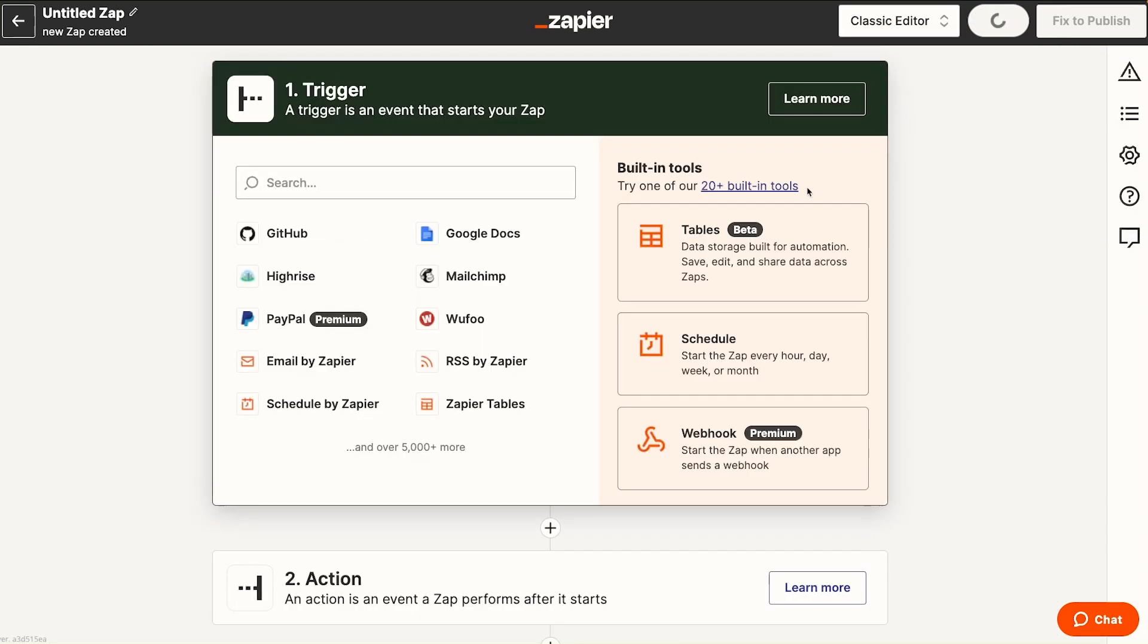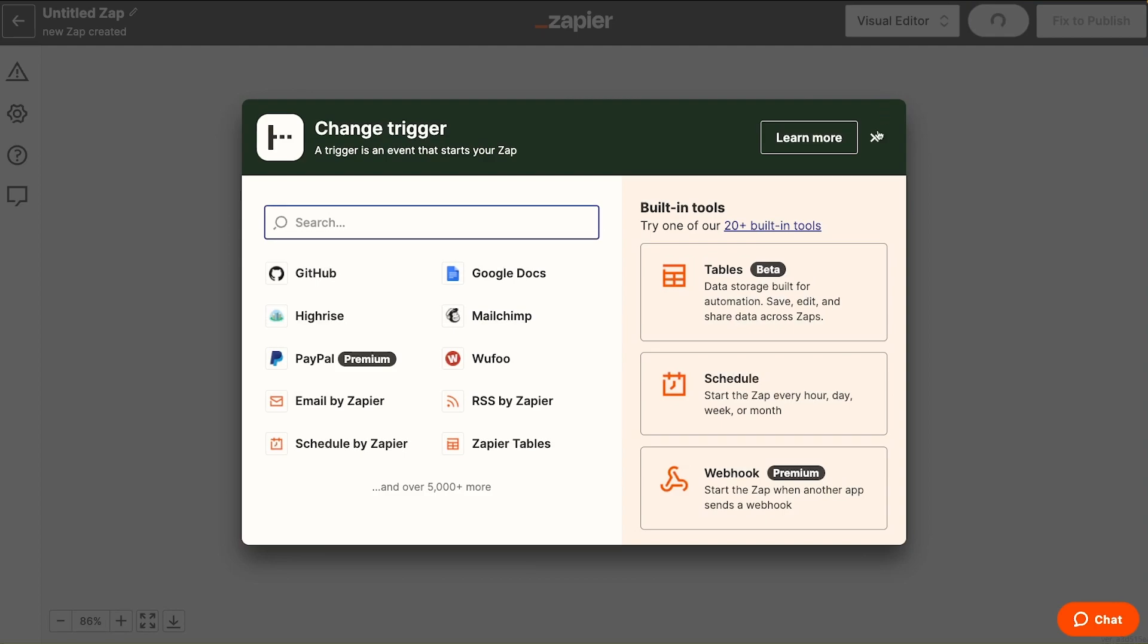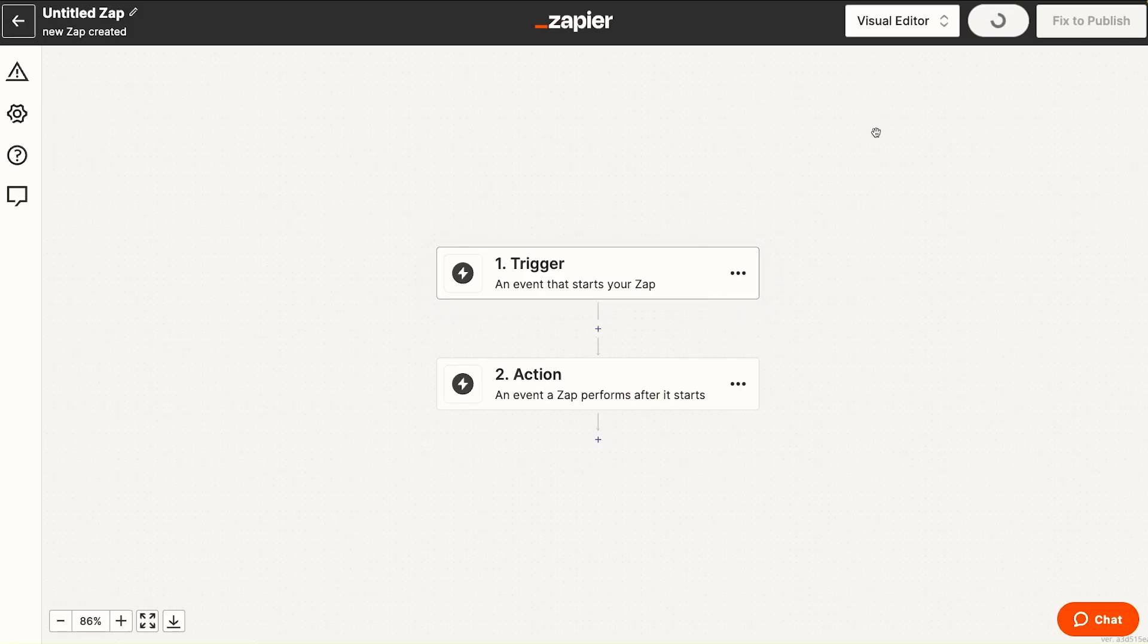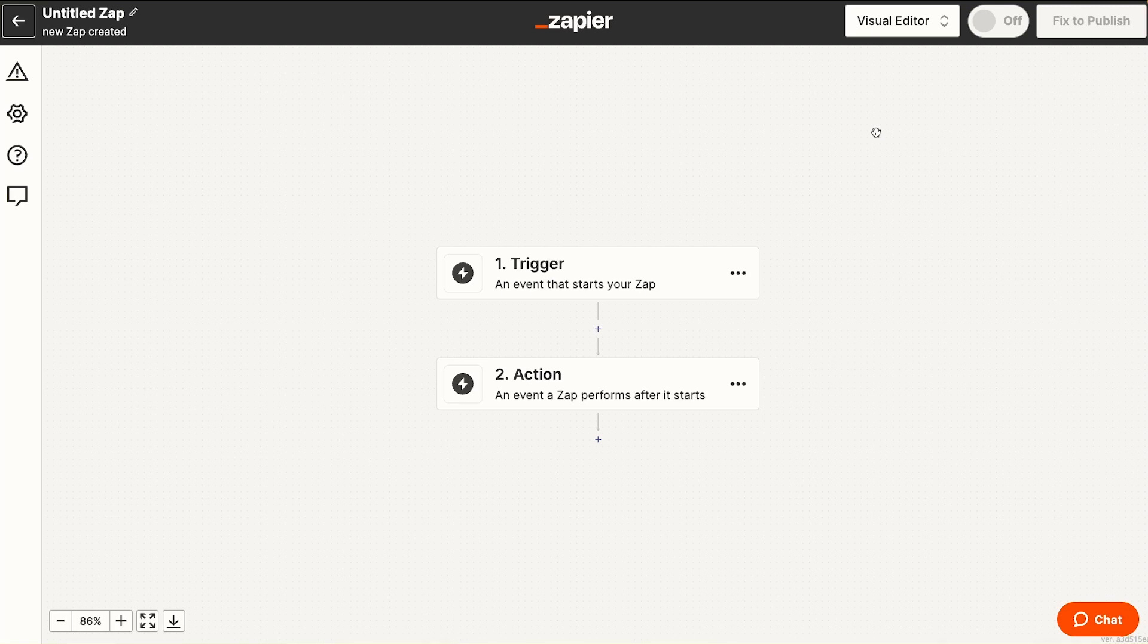This should look very familiar to you and be the experience that you've had with Zapier for years. But let's go back to the visual editor. Keep in mind that the classic editor may be phased out over time. We strongly prefer the visual editor though.